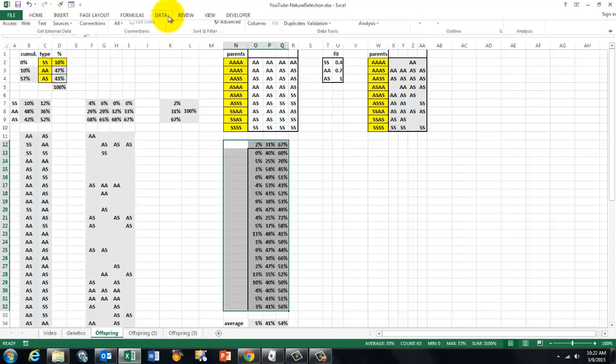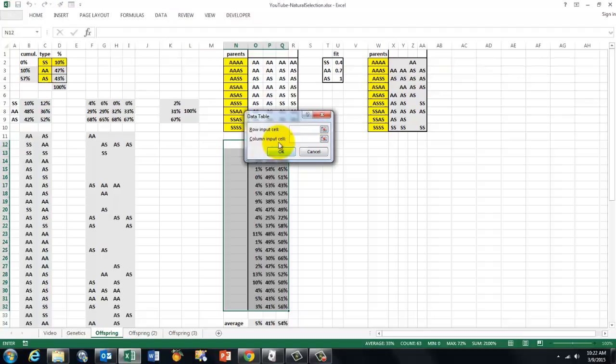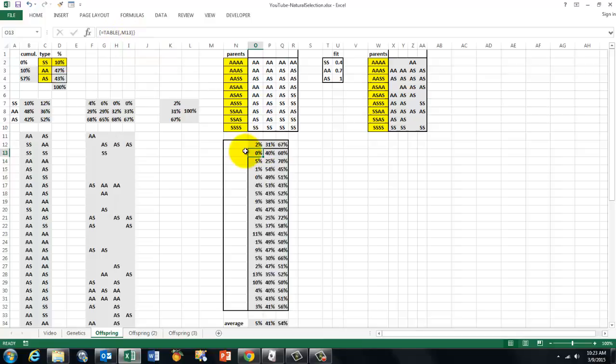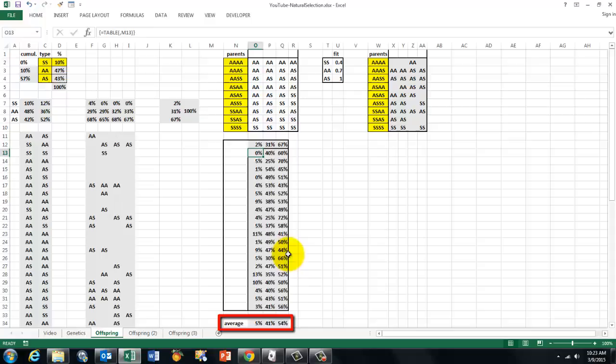We do that with data. And then we go to WHAT IF ANALYSIS, data table. And there we put ROW INPUT and COLUMN INPUT cells. In this case we used as NO ROW INPUT and the COLUMN INPUT was M13. That is an empty cell outside the table. So each time I press F9, it recalculates all these things.